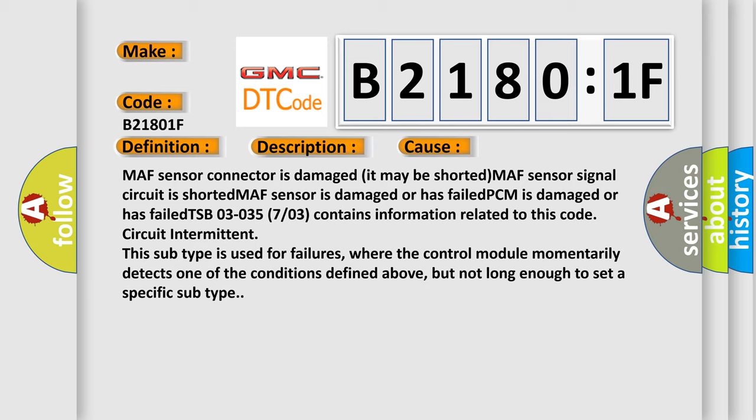TSB 03-035 7/03 contains information related to this code. Circuit Intermittent. This subtype is used for failures where the control module momentarily detects one of the conditions defined above, but not long enough to set a specific subtype.